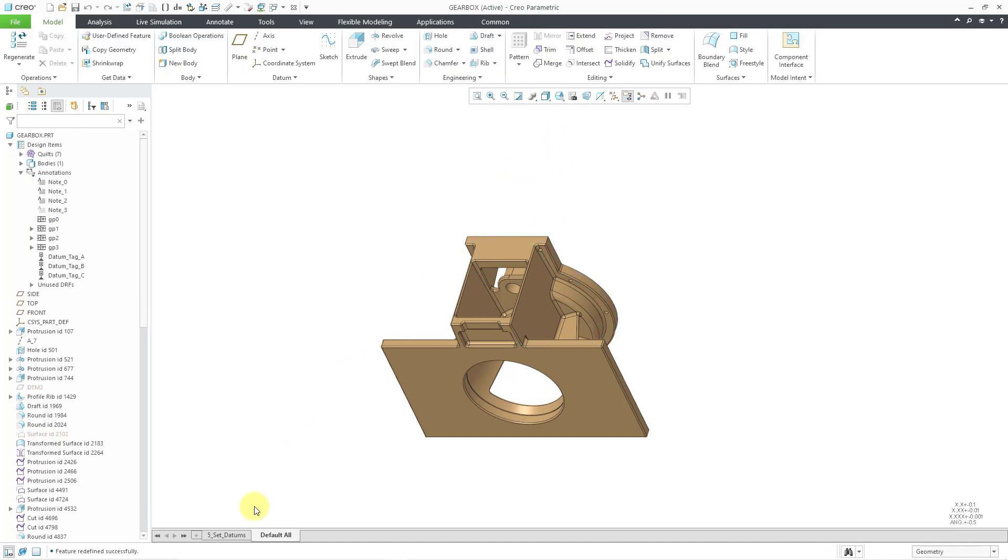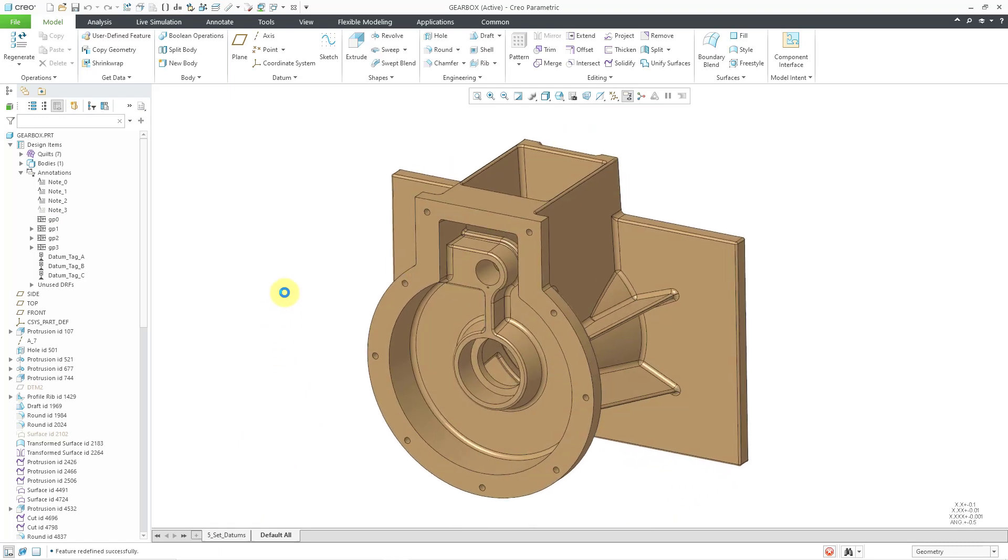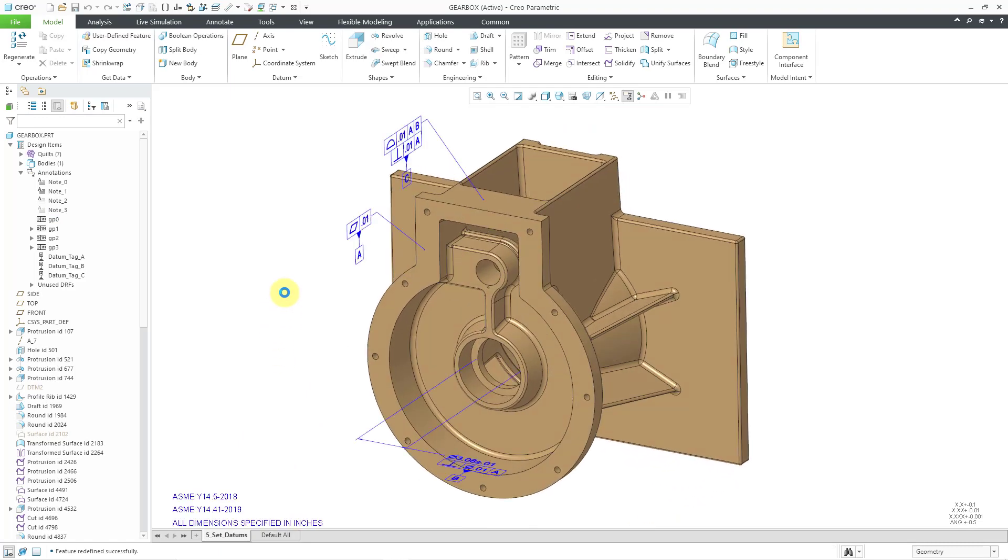There we go, the last one. But I go back to my set datums combination state. And there you see both the flat to screen notes as well as my geometric tolerances. So that's how you can get started with the GD&T Advisor.